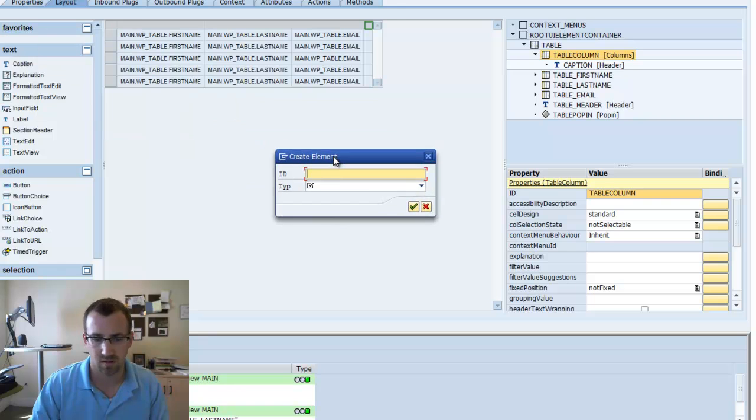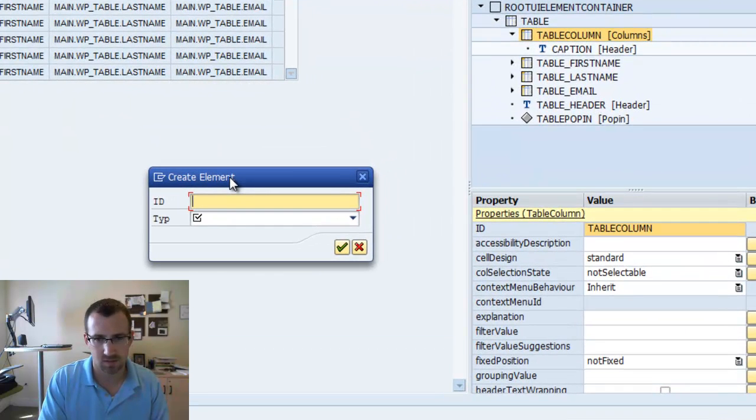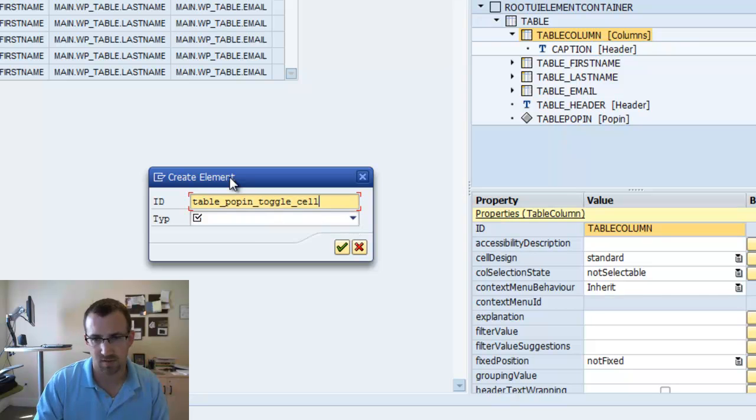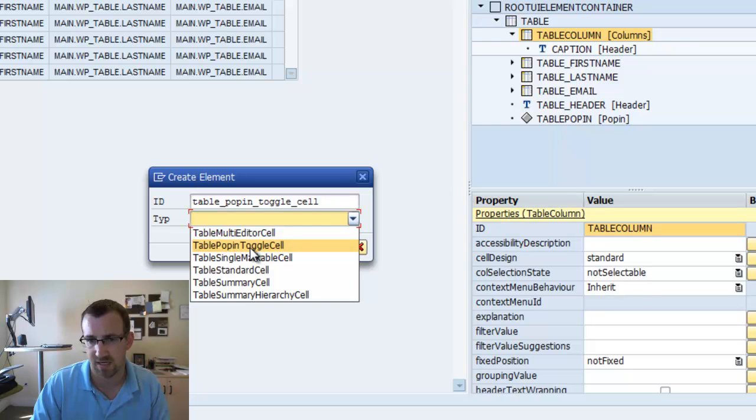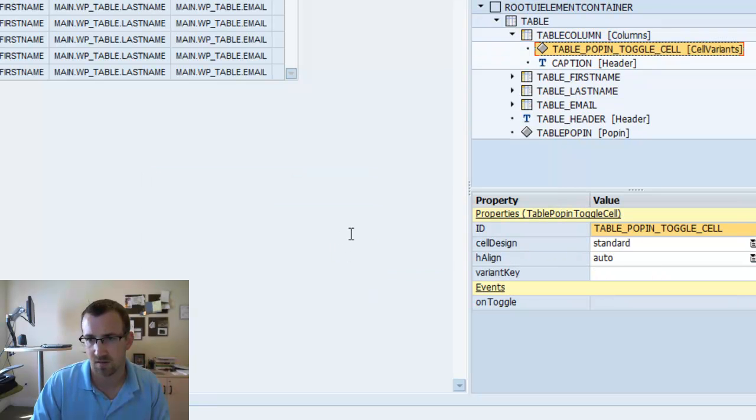And we're going to now right click on the table column we just created. And then insert cell variant. So, we'll call this table pop-in toggle cell. And then you also want to make sure the type is table pop-in toggle cell. Very good.